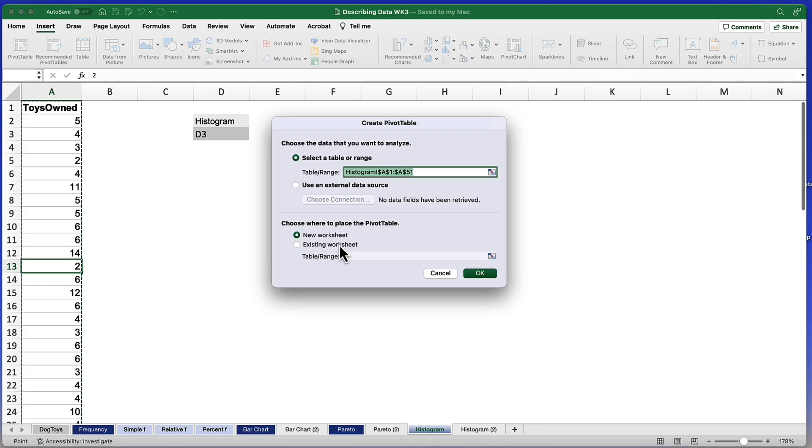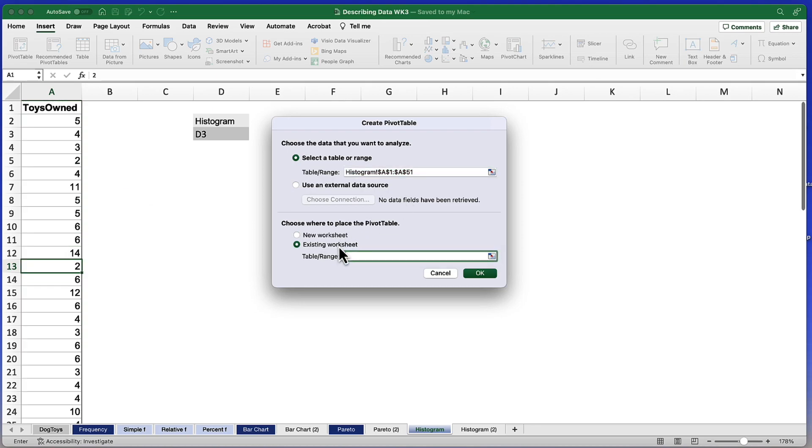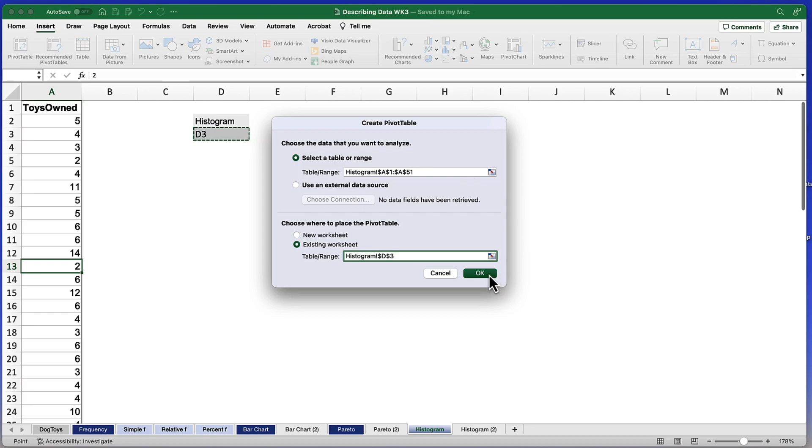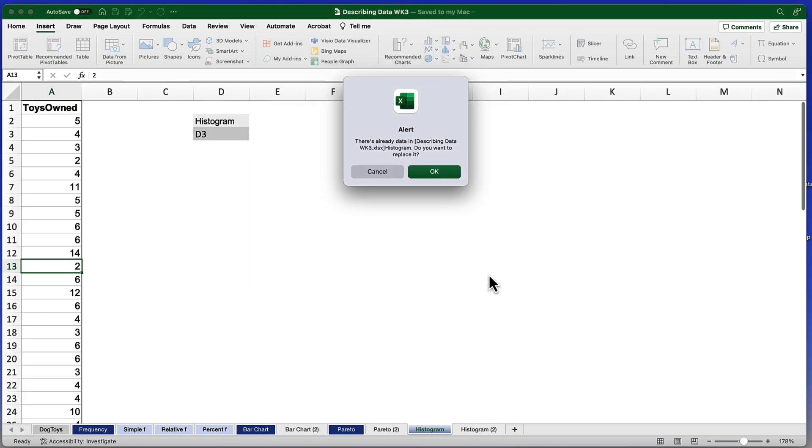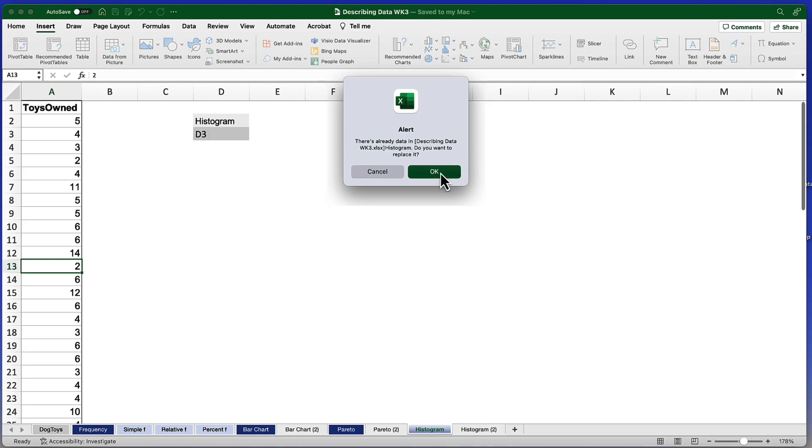We're going to create a pivot table and leave it in the existing worksheet. And that pivot table is going to go right here in cell D3. Now all we need to do is click OK. There is a small alert because I do have some data already there and it will overwrite that data.